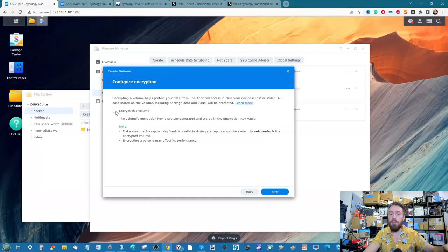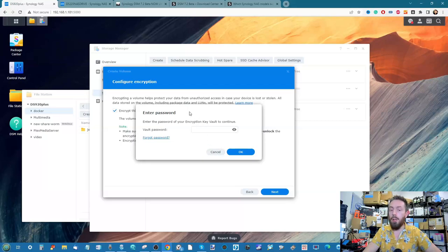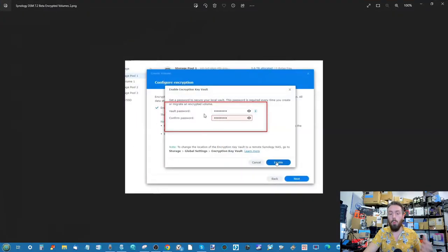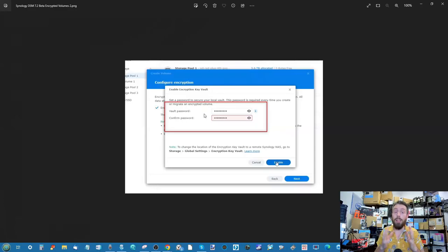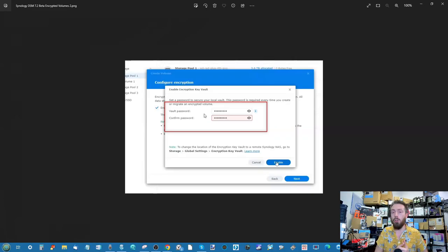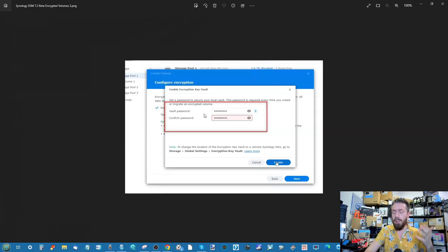If you try to migrate the drives elsewhere, that's when you'll hit trouble. If you choose to encrypt the volume and click next, it will ask you to verify your encryption vault key. The vault lives inside your Synology NAS and is itself encrypted — that's where your encryption keys live. If you create multiple encrypted volumes, all of those keys live within this vault.